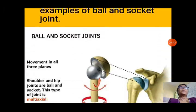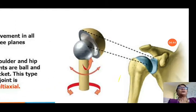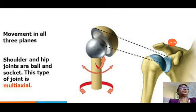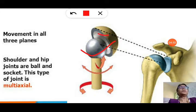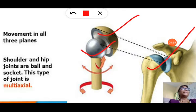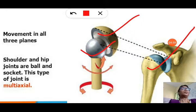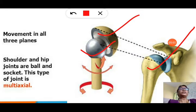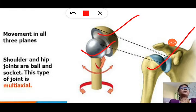You can see the picture of the ball and socket joint — the head of one bone is like a ball and the other is like a socket, and it fixes into the socket. This is the shoulder bone, showing how it fixes to the other bone. Shoulder and hip joints have this ball and socket arrangement, and they are multi-axial, meaning they can move in many directions.